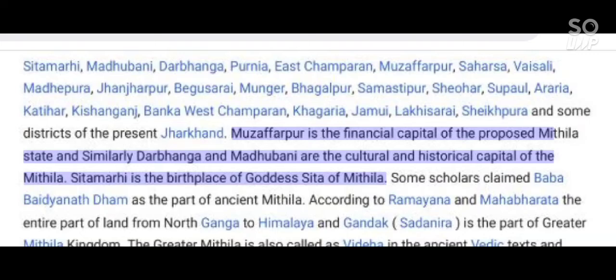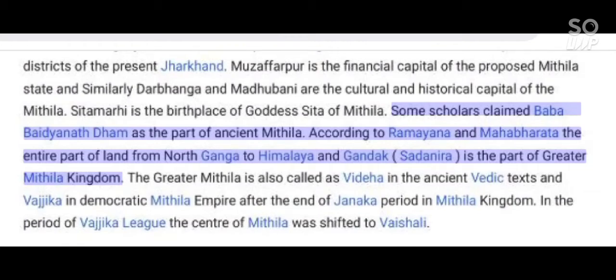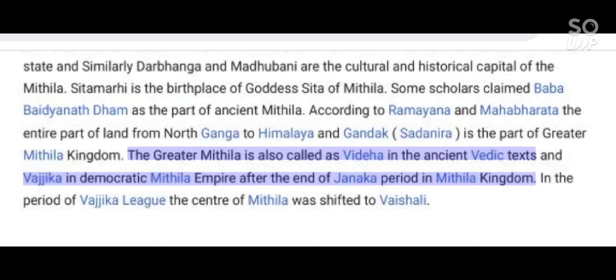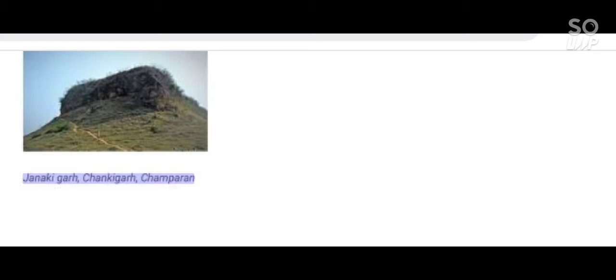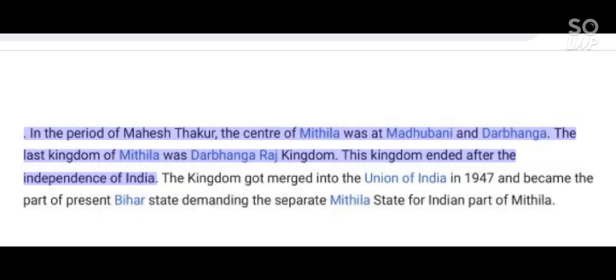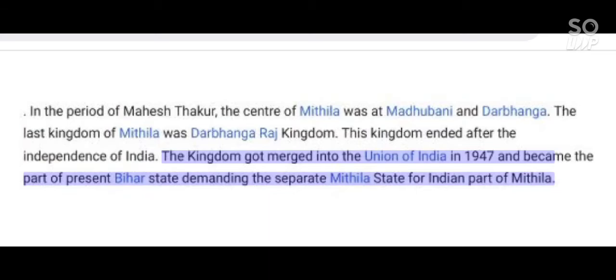Sitamarhi is the birthplace of goddess Sita of Mithila. Some scholars claim Baba Baidyanath Dham is part of ancient Mithila. According to Ramayana and Mahabharat, the entire part of land from North Ganga to the Himalaya and Gandak Sadanira is part of the greater Mithila kingdom. The greater Mithila is also called Videha in ancient Vedic texts and Vajjika in the democratic Mithila empire. In the period of the Vajjika League, the center of Mithila shifted to Vaishali, where Buddhism flourished. The last kingdom of Mithila was Darbhanga Raj kingdom, which ended after Indian independence and got merged into the Union of India in 1947.